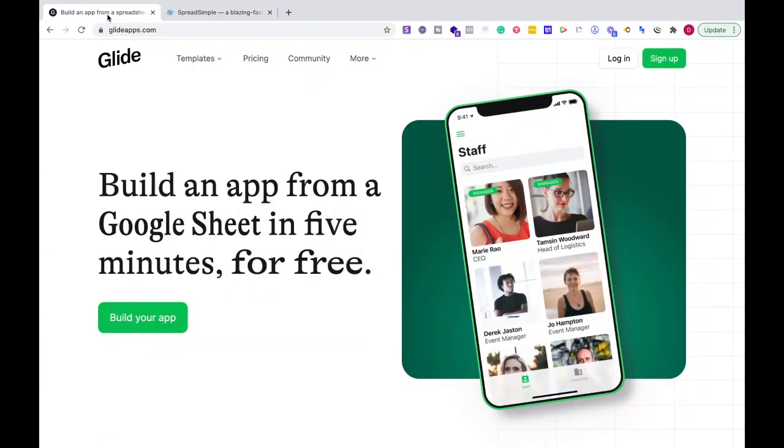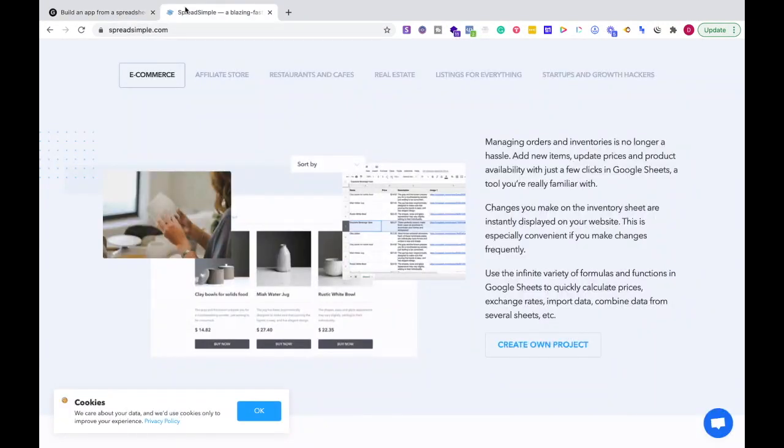So I would first say, what are you trying to create? Are you trying to create an app primarily and then you just need a website you can build simply later on?